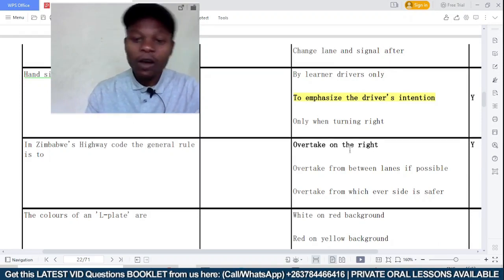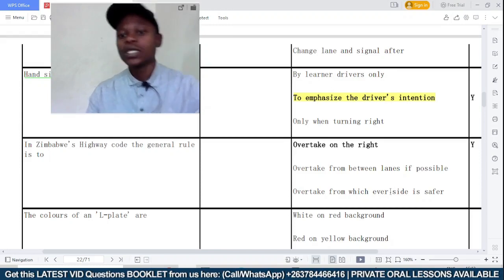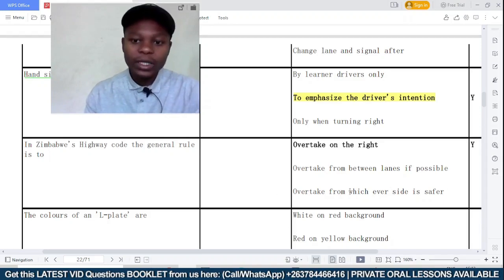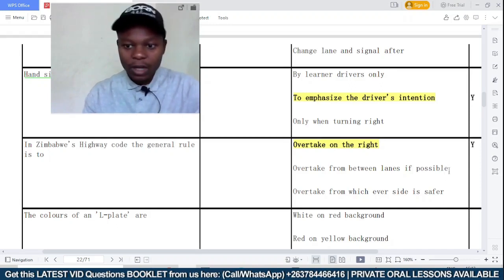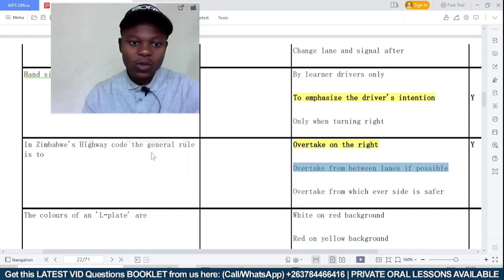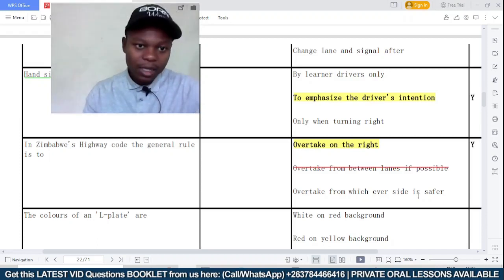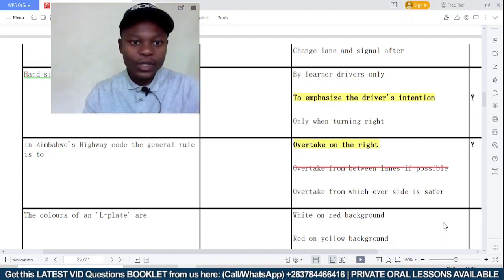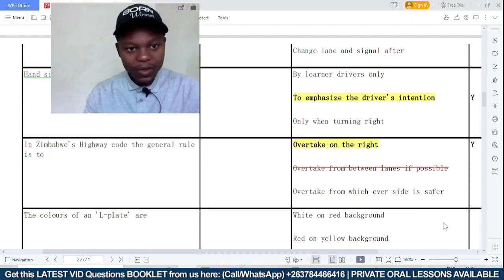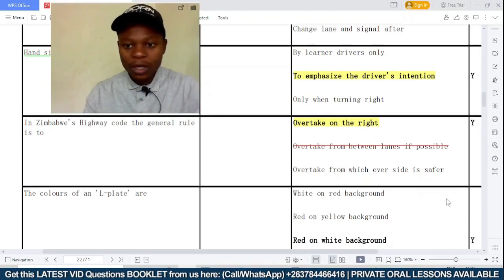In Zimbabwe's Highway Code, the general rule for overtaking — option A: overtake on the right; option B: overtake from between lanes if possible; option C: overtake from whichever side is safe to do so. Overtaking from between lanes is an illegal maneuver. Overtaking from whichever side is safe applies in a specific situation — when overtaking an animal-drawn wagon. So the correct answer is option A: overtake on the right.